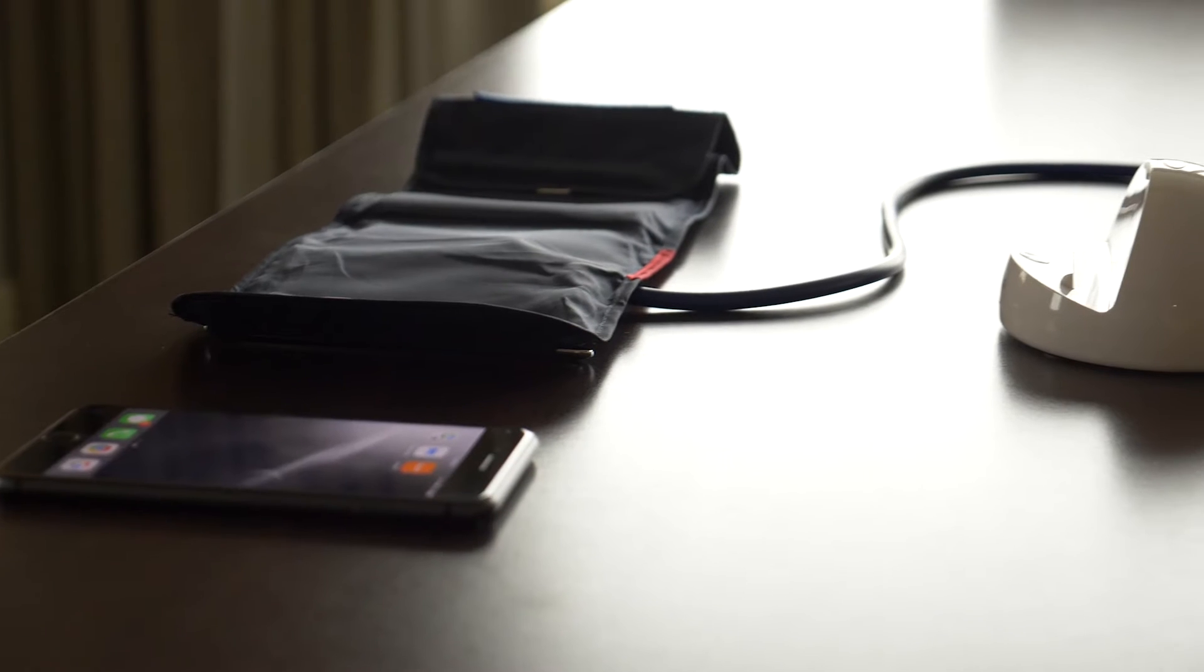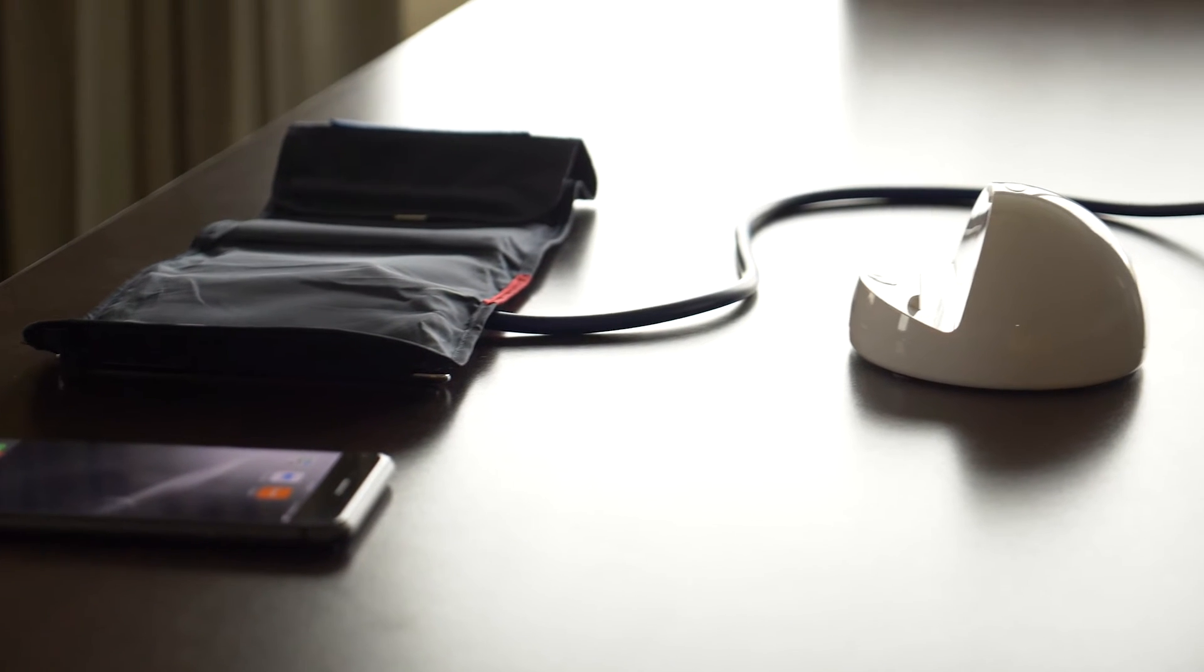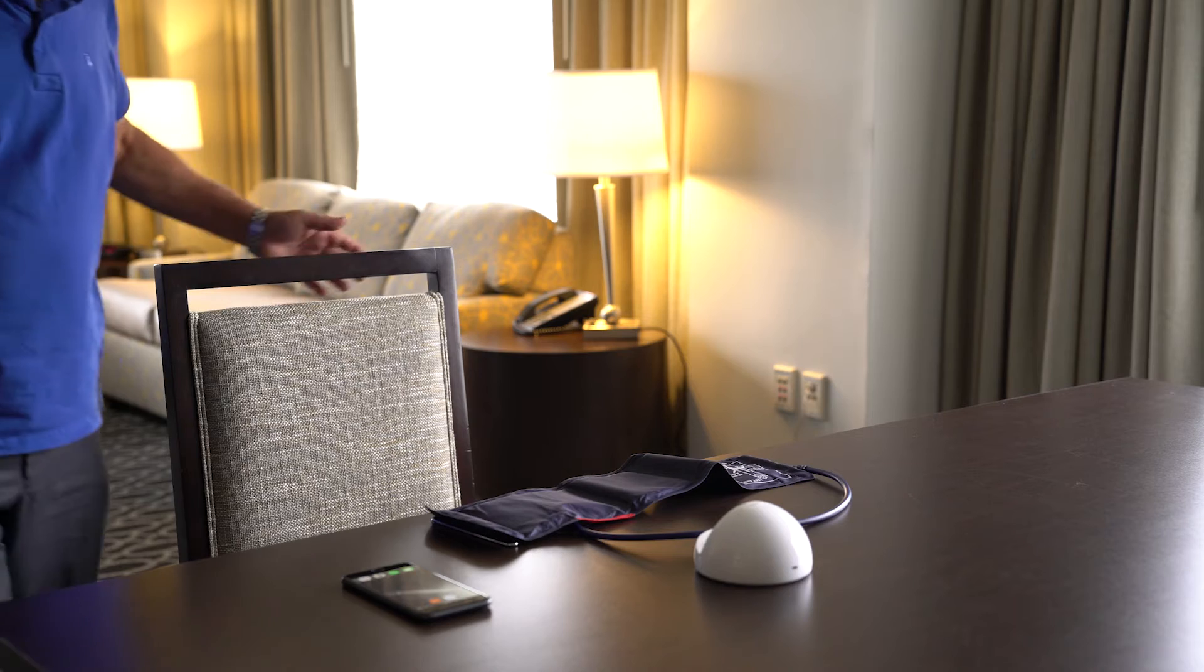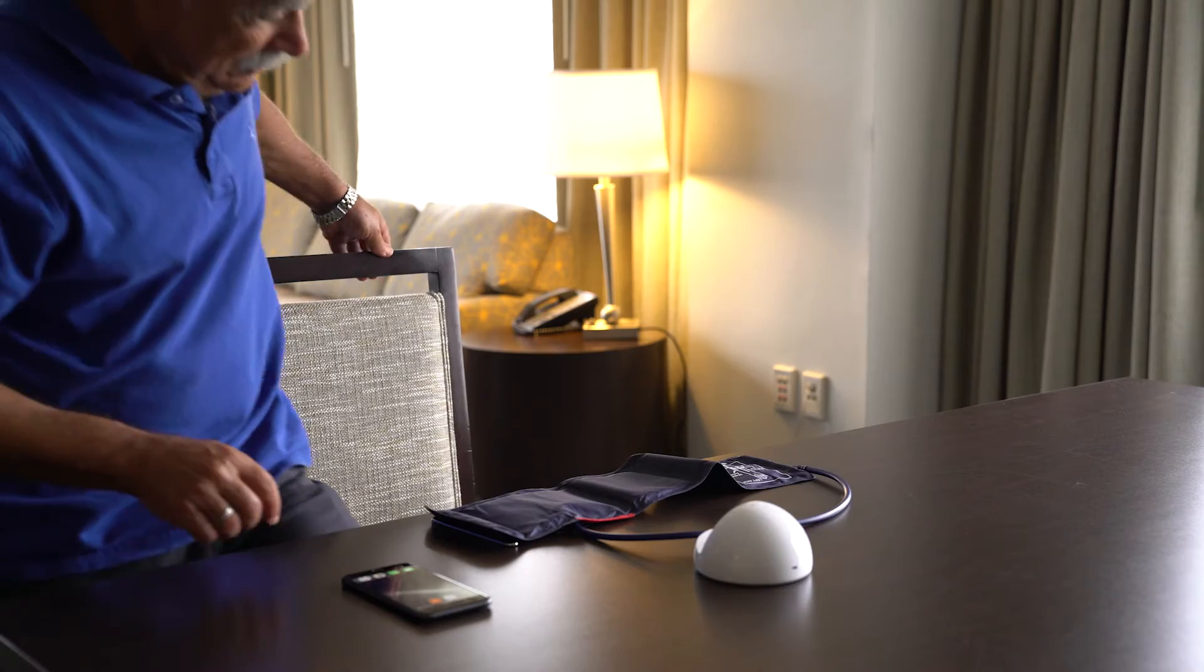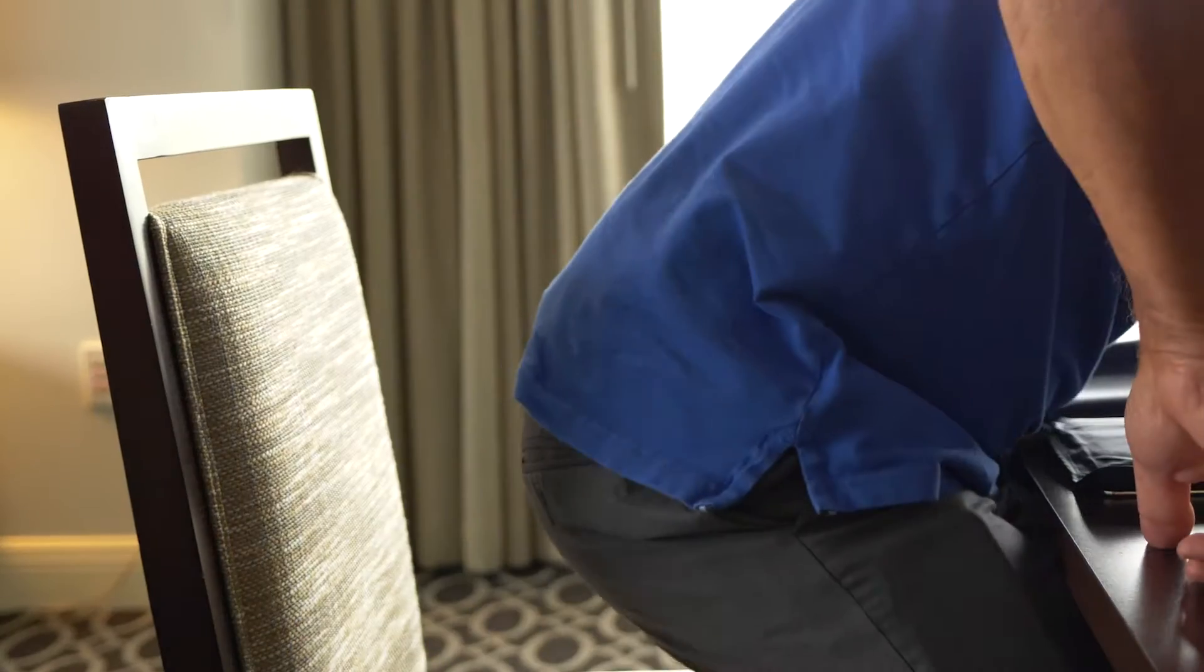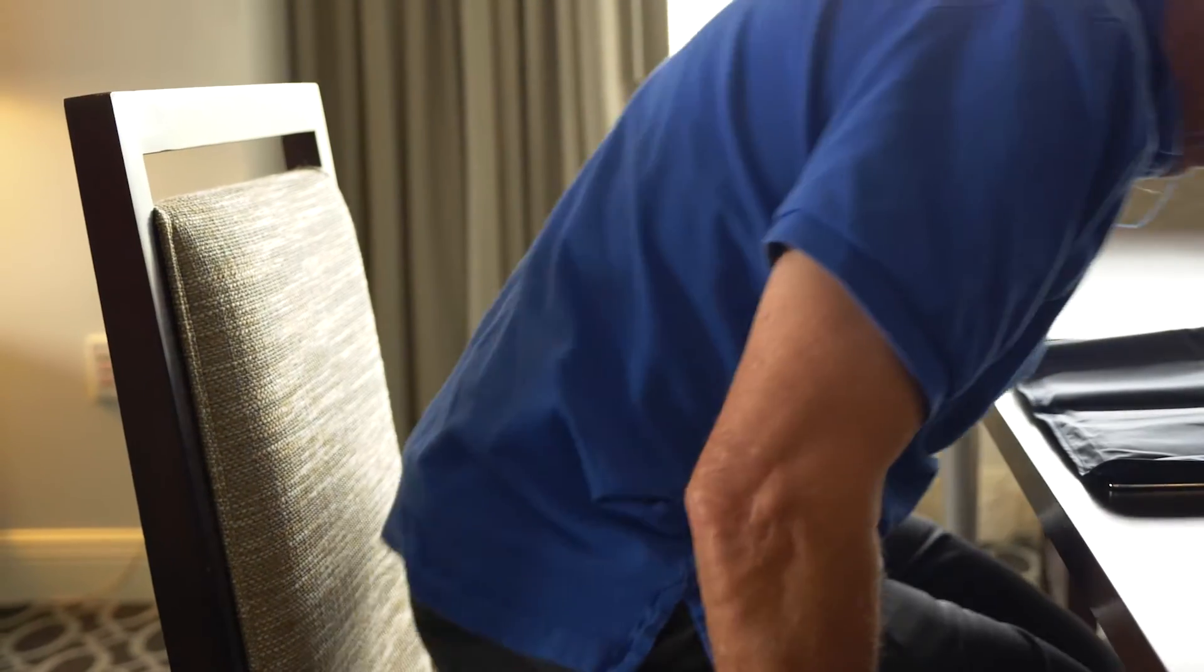Before getting started, you'll also want to empty your bladder. Next, gather your digital blood pressure cuff and smartphone and find a comfortable place to sit with good back support at a table or desk.